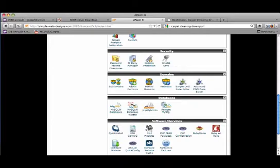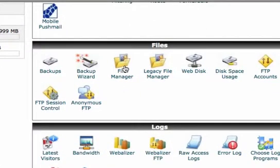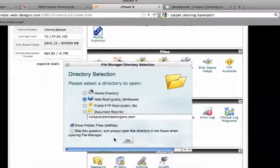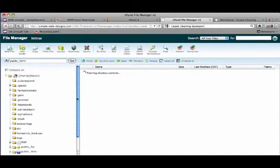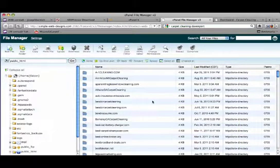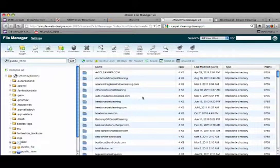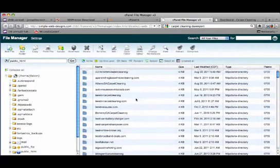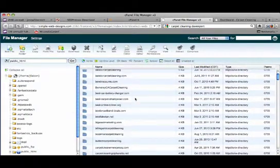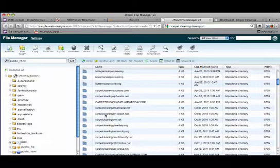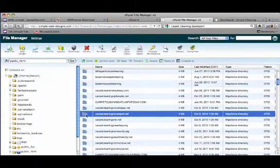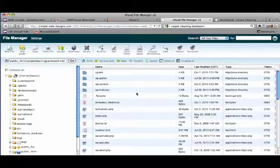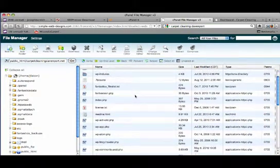So the first thing we want to do is click on file manager, and we want to find the specific website folder that we want to change the password on. In this case it's going to be carboncleaningdavenport.net. And now we are looking for the file wp-config.php.